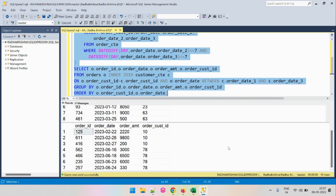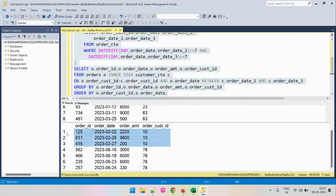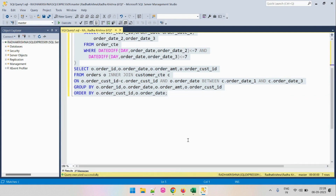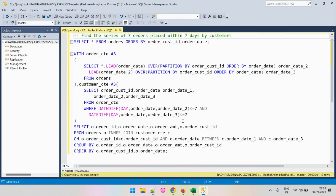After eliminating the duplicates, for customer ID 10 there is one set, and for customer ID 78 there are two sets of three consecutive orders placed within seven days. We have now identified the output correctly. Let's do a quick walkthrough of the full query we have written.